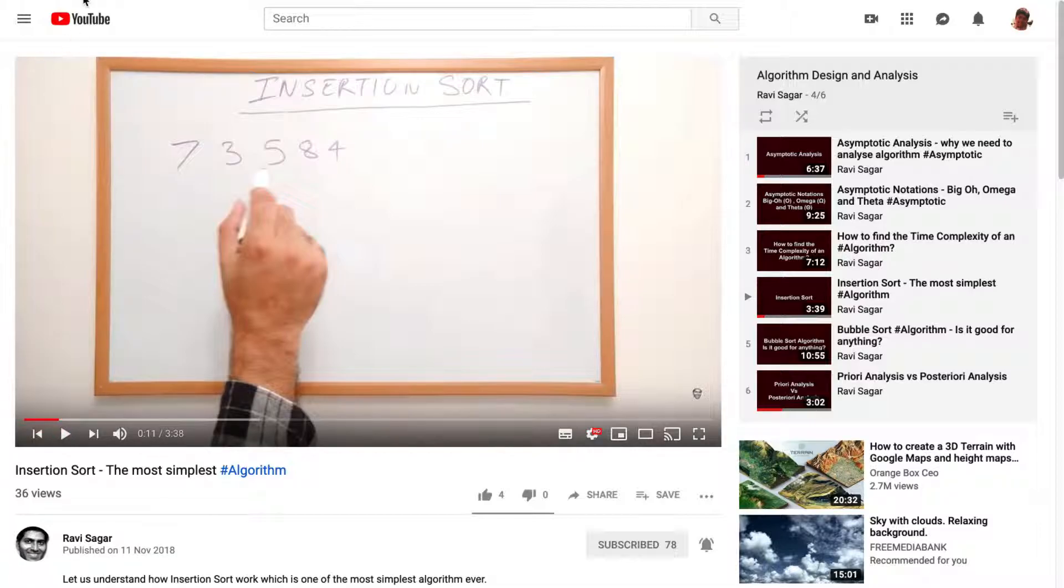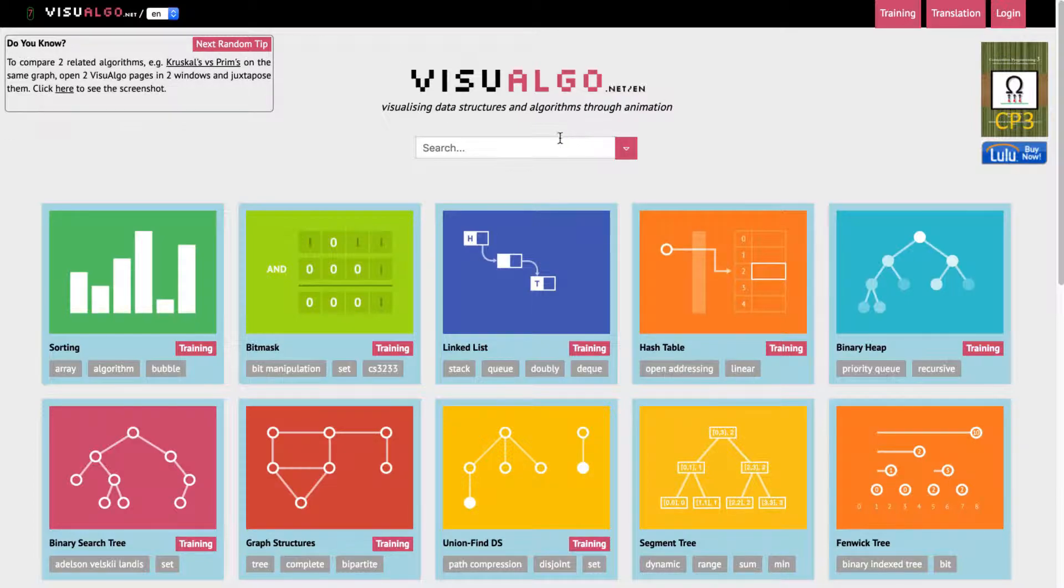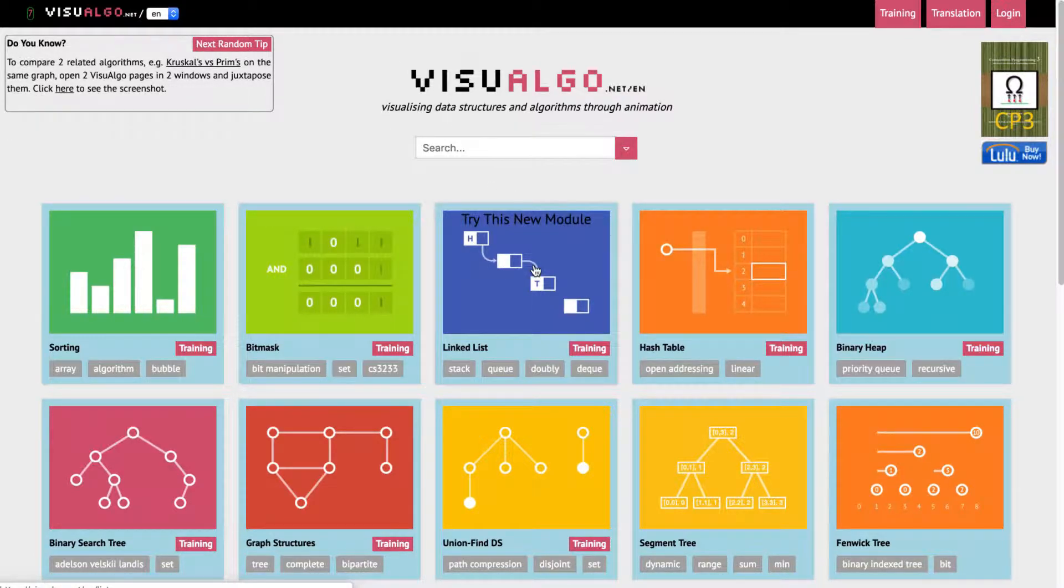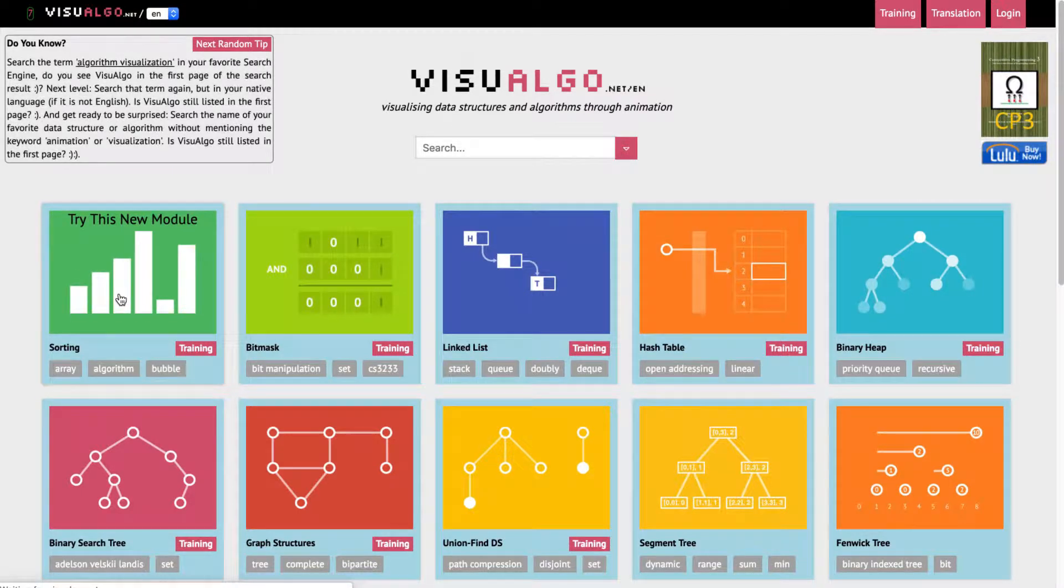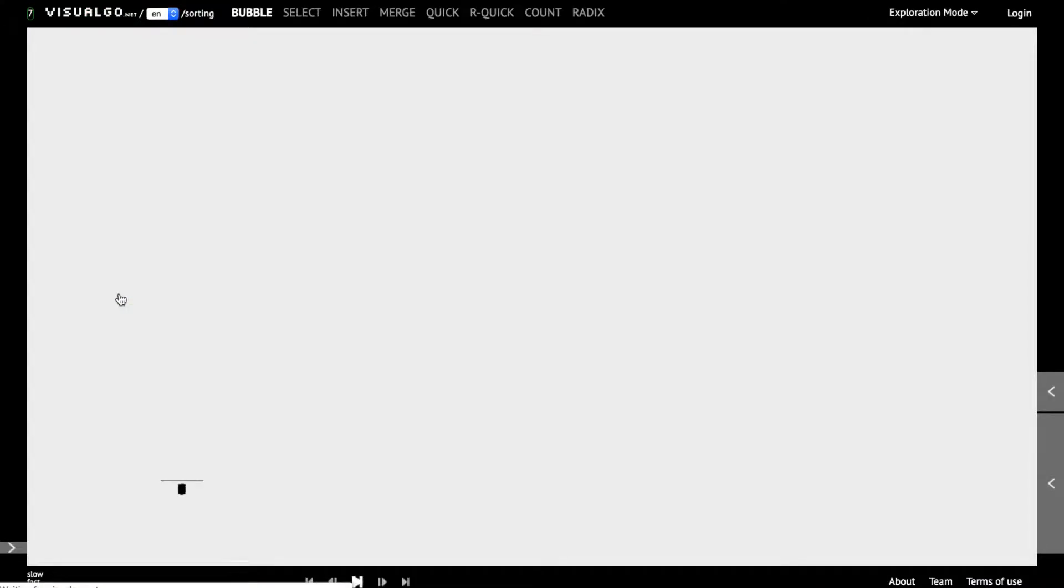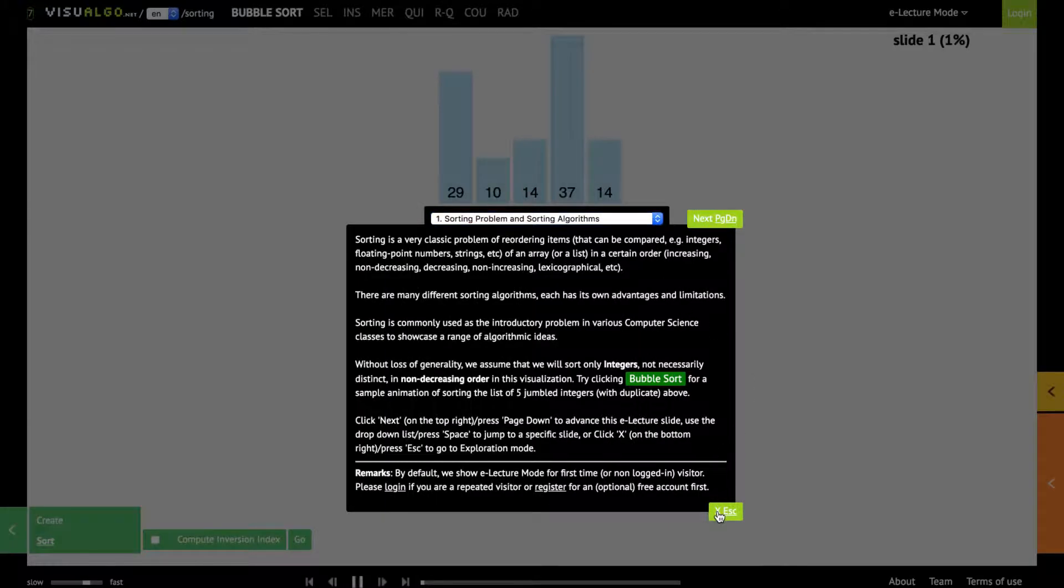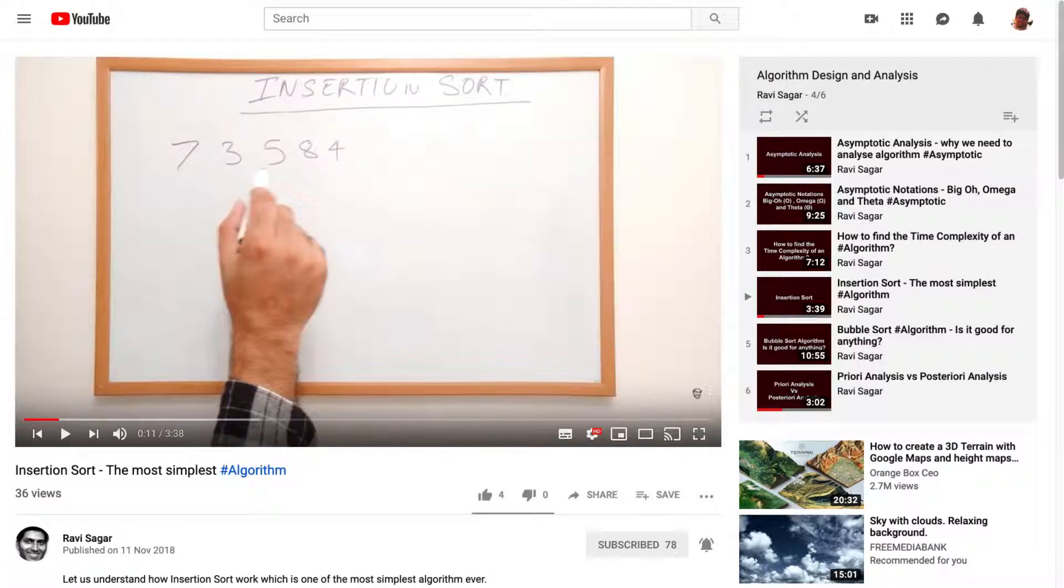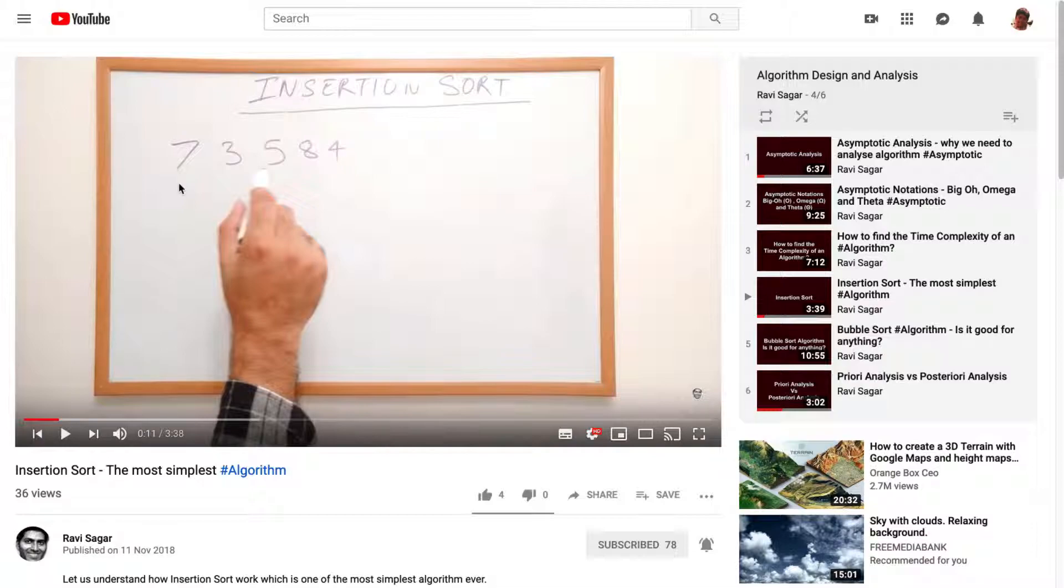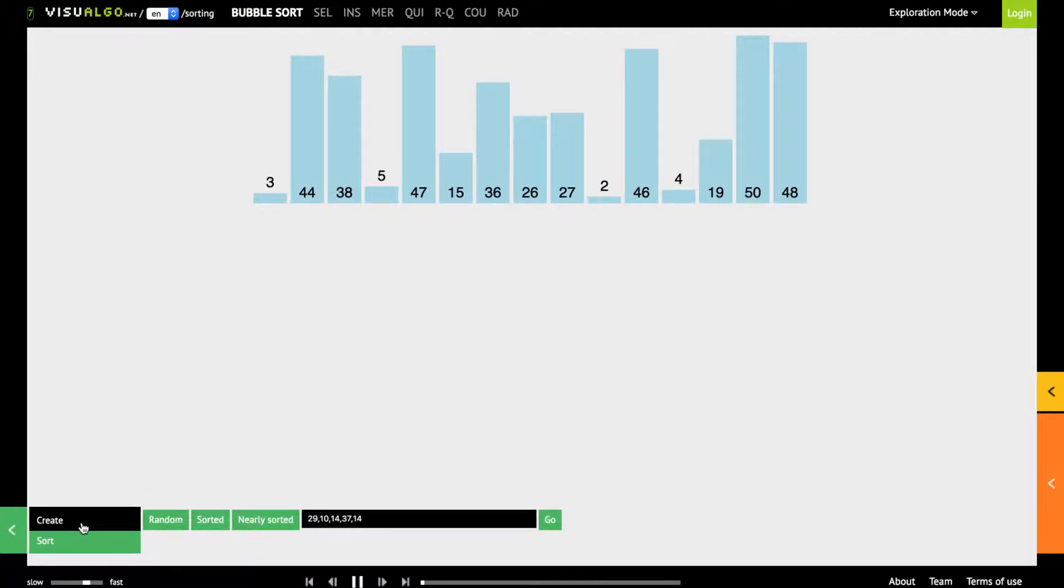So today I want to share this website called visualgo.net and if you go to this particular website you have different types of algorithms that you can play with. For example if we talk about insertion sort you can go to the sorting section, the first icon that you have right now, and you can see here that you already have a sample data to play but we will use the same set of numbers that I used in my video that I created a couple of months ago so in my video I have numbers 7, 3, 5, 8, 4.